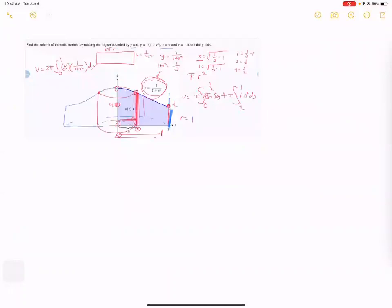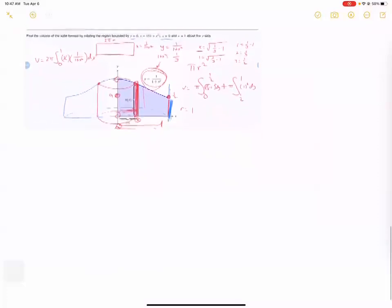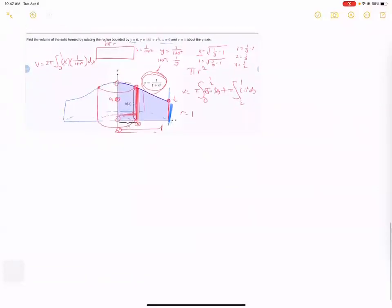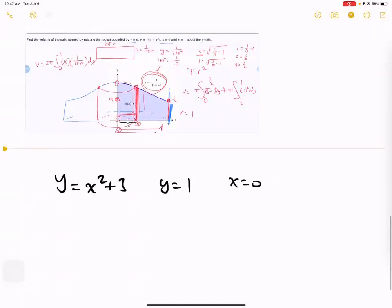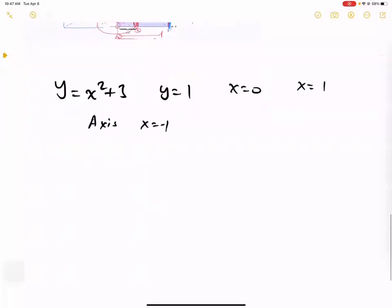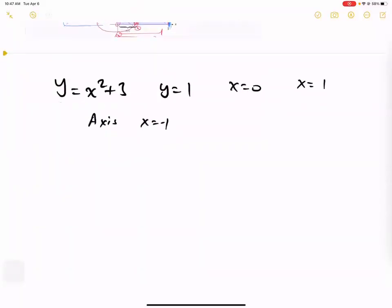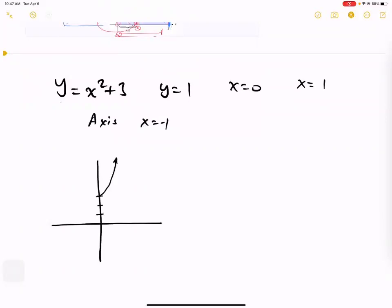So we have two methods: changing axes, or if we can draw a cylinder we can use the cylinder method instead of switching axes. What if we rotate around a different axis? For example: y equals x squared plus 3, y equals 1, x equals 0, x equals 1, and the axis is now at x equals negative 1. It's a parabola three spaces up. We're spinning around negative 1 and bounded by these constraints — this shape right here.